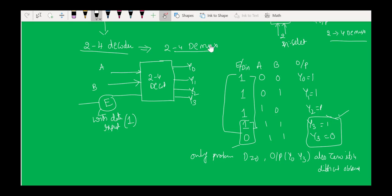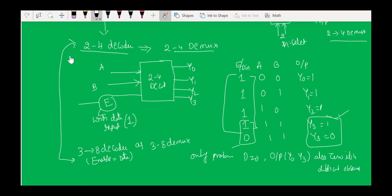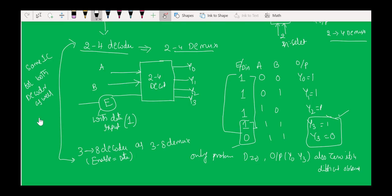This is the first application of a decoder as a data distributor. Similarly, a 3-to-8 decoder can be used as a 3-to-8 demux — provided you use the enable and connect the enable input with the data input. That is why we don't have separate ICs for demultiplexers; we use the same IC for both decoders and demux.